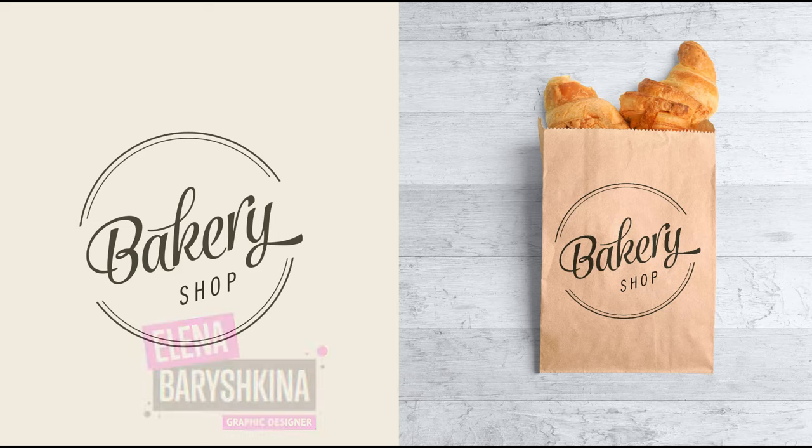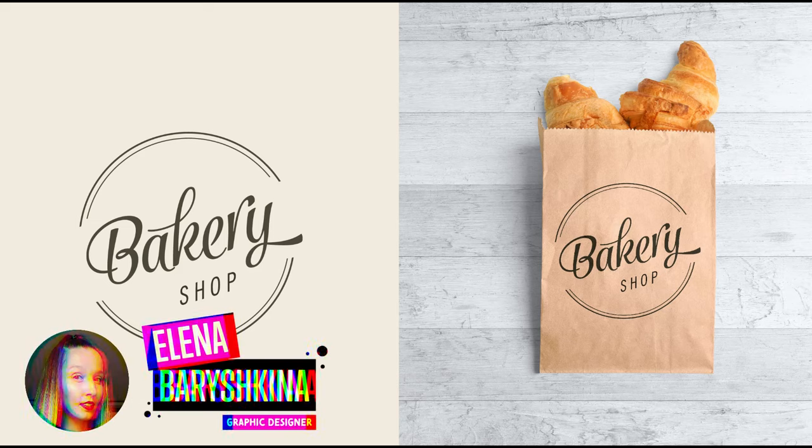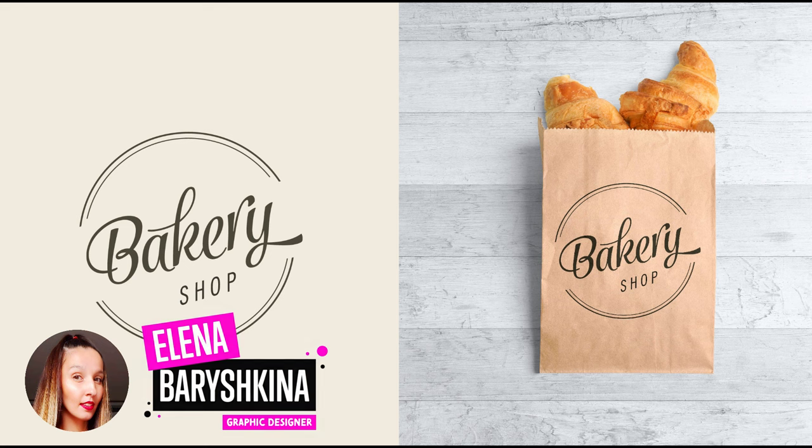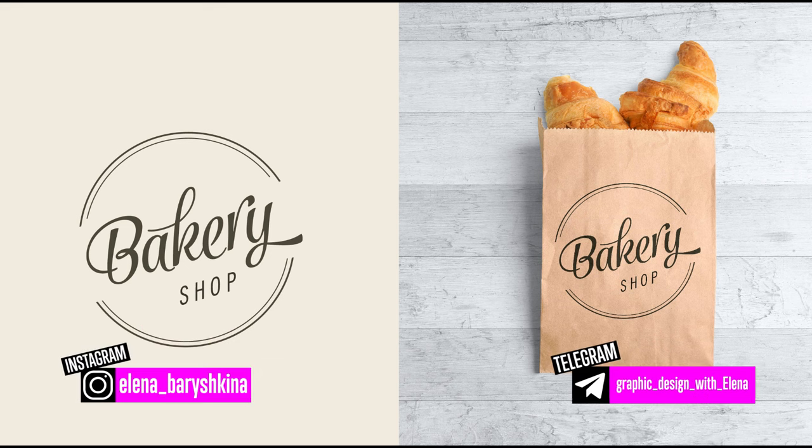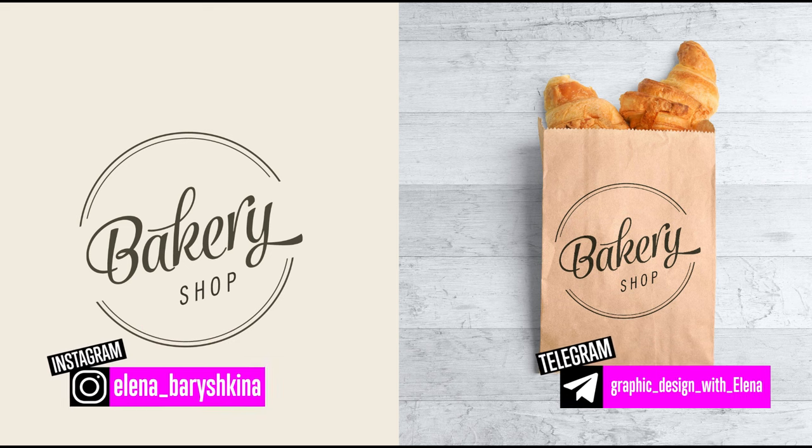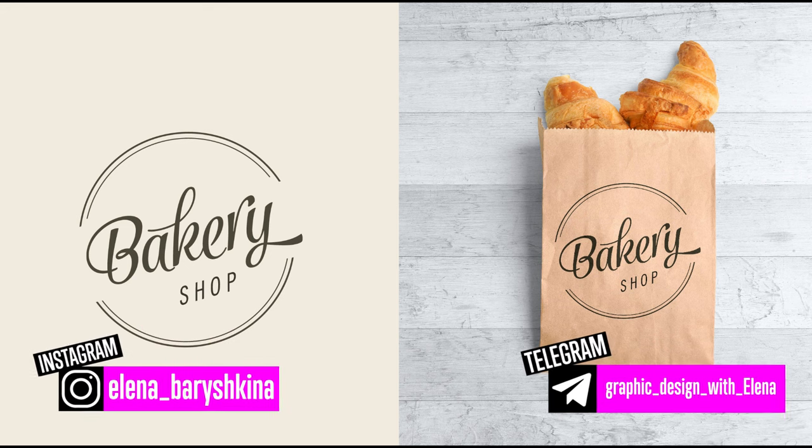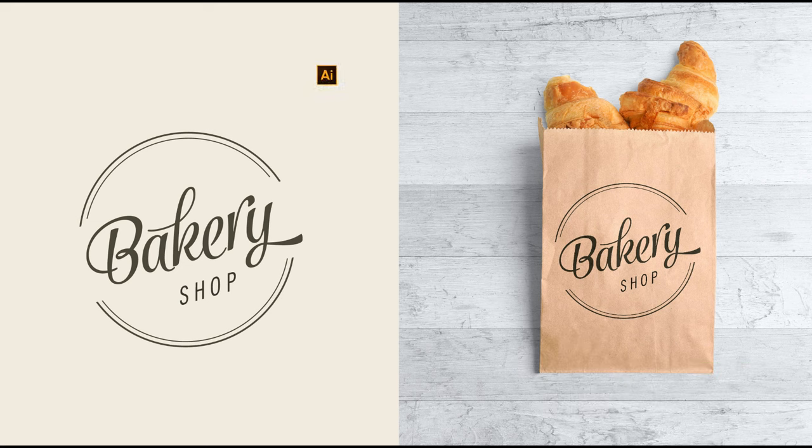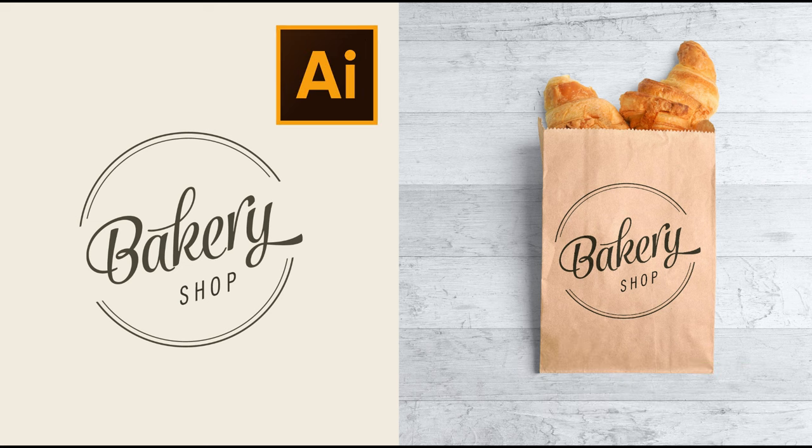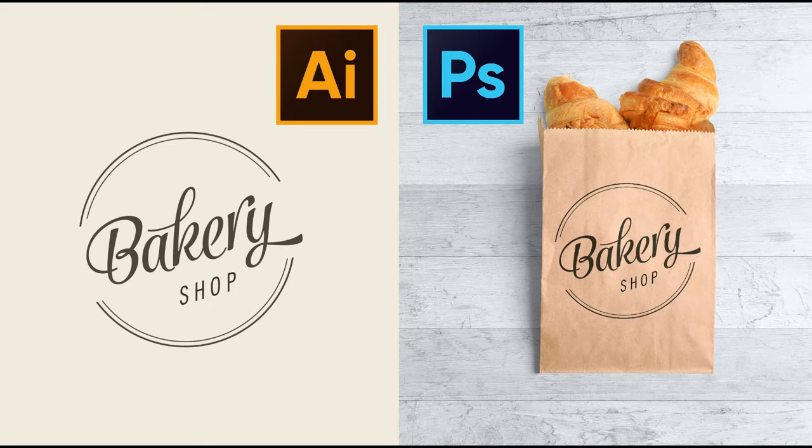Hey guys, my name is Elena, I'm a graphic designer and welcome to my channel about graphic design. Today I will show you how to use mockups, how to prepare your design correctly in Illustrator and transfer it to a mockup in Photoshop.